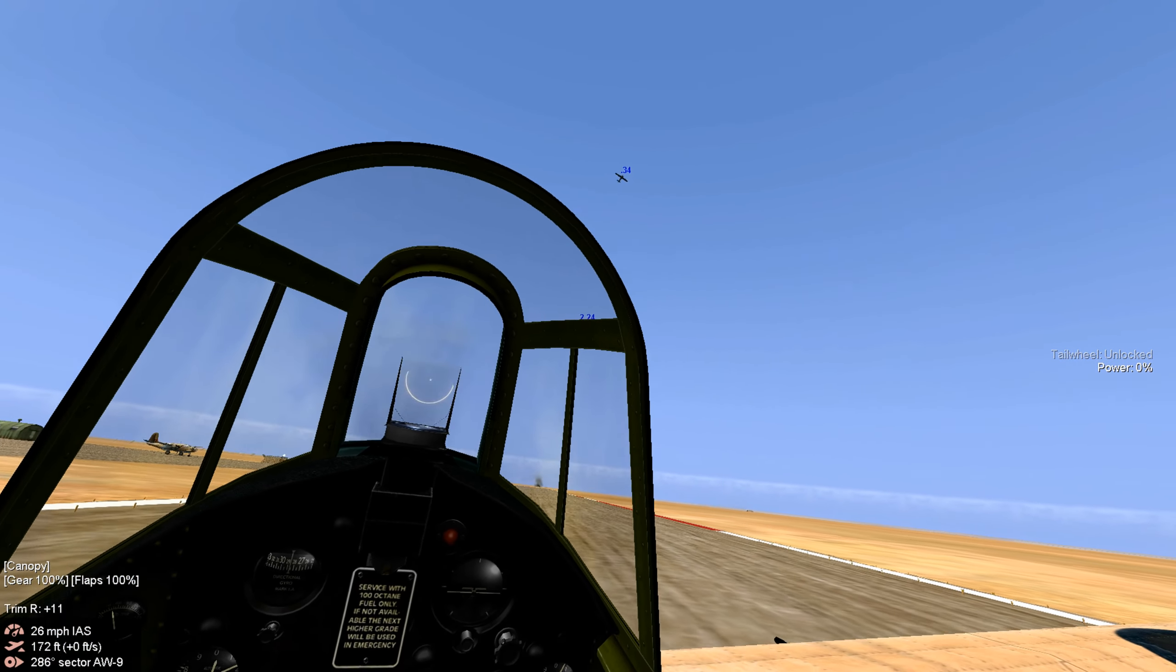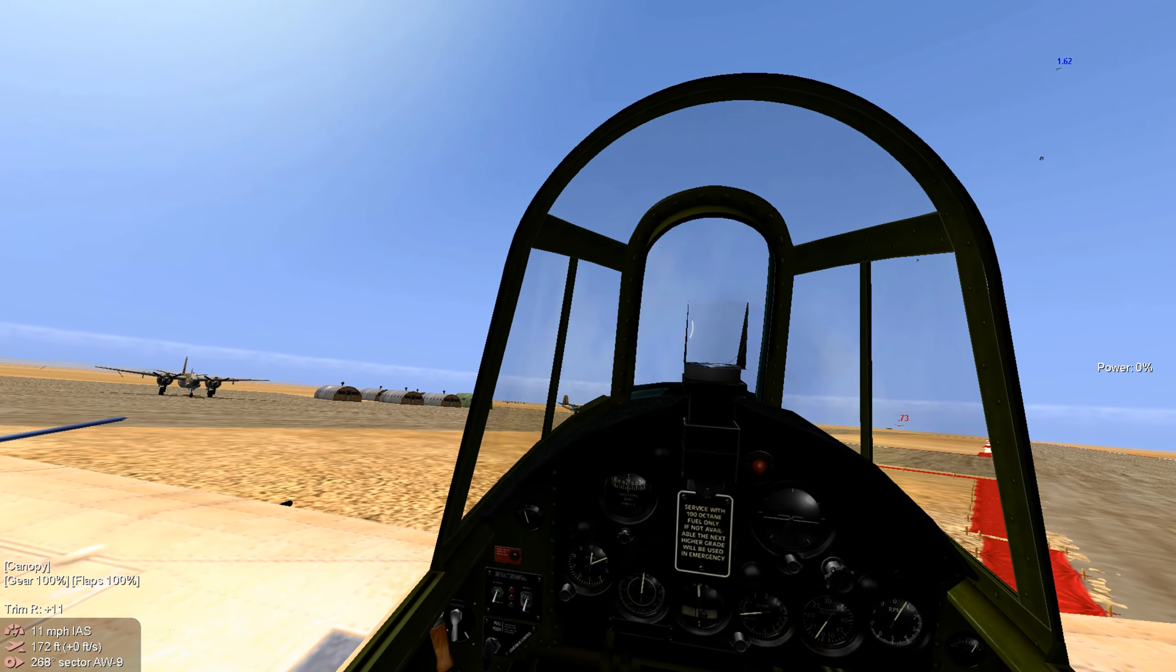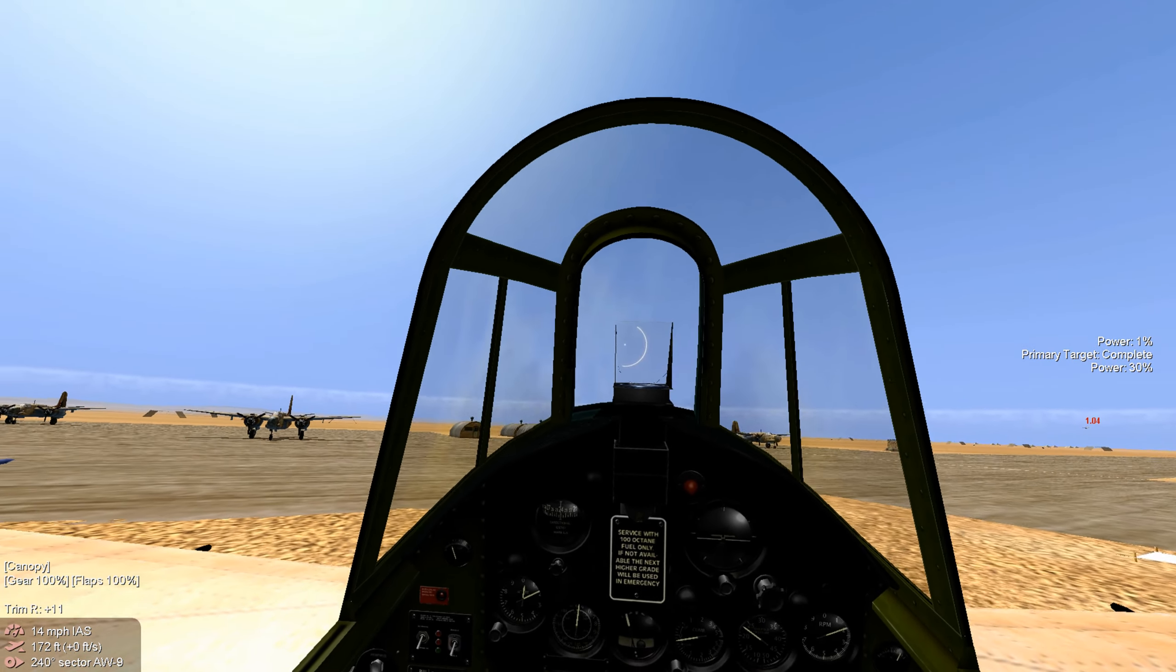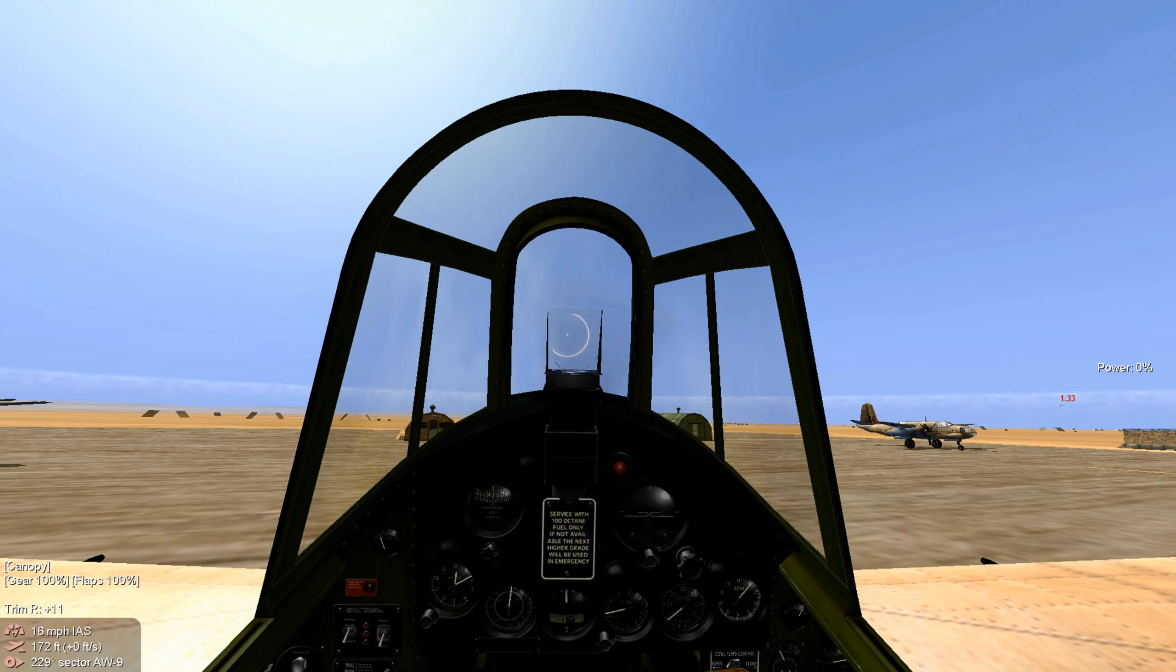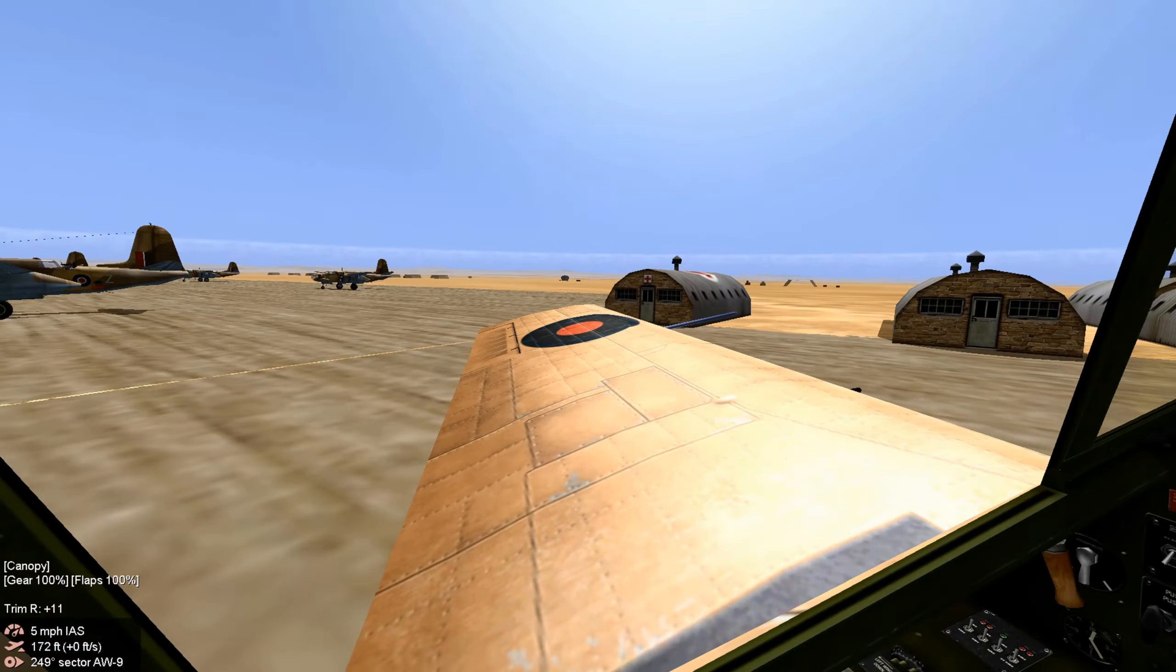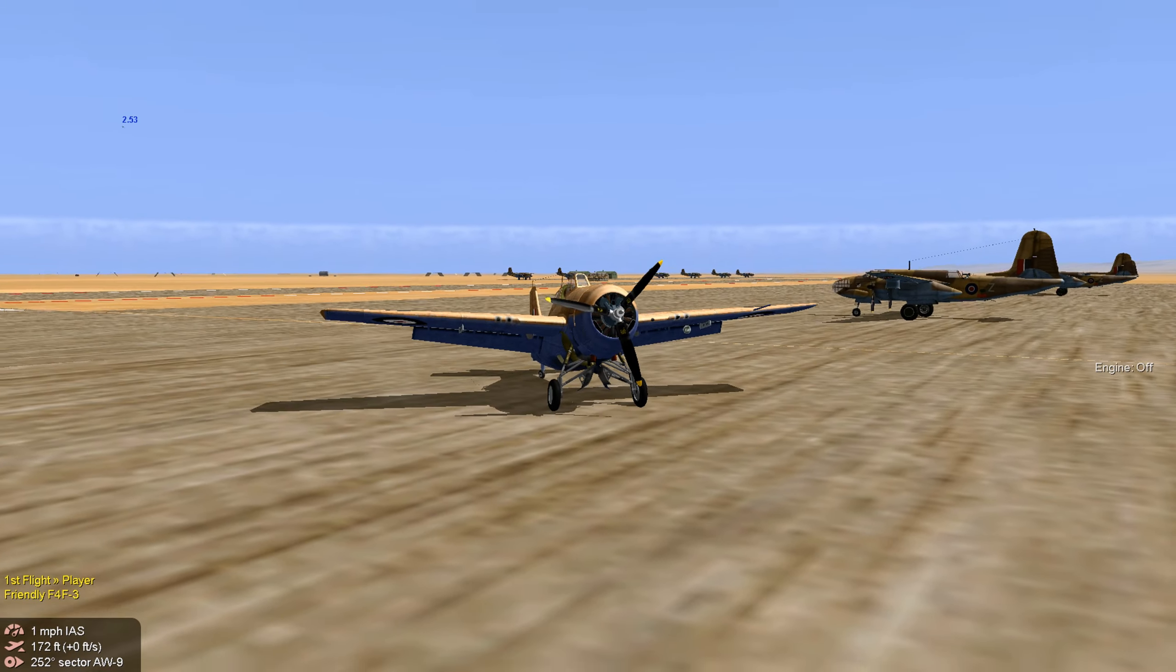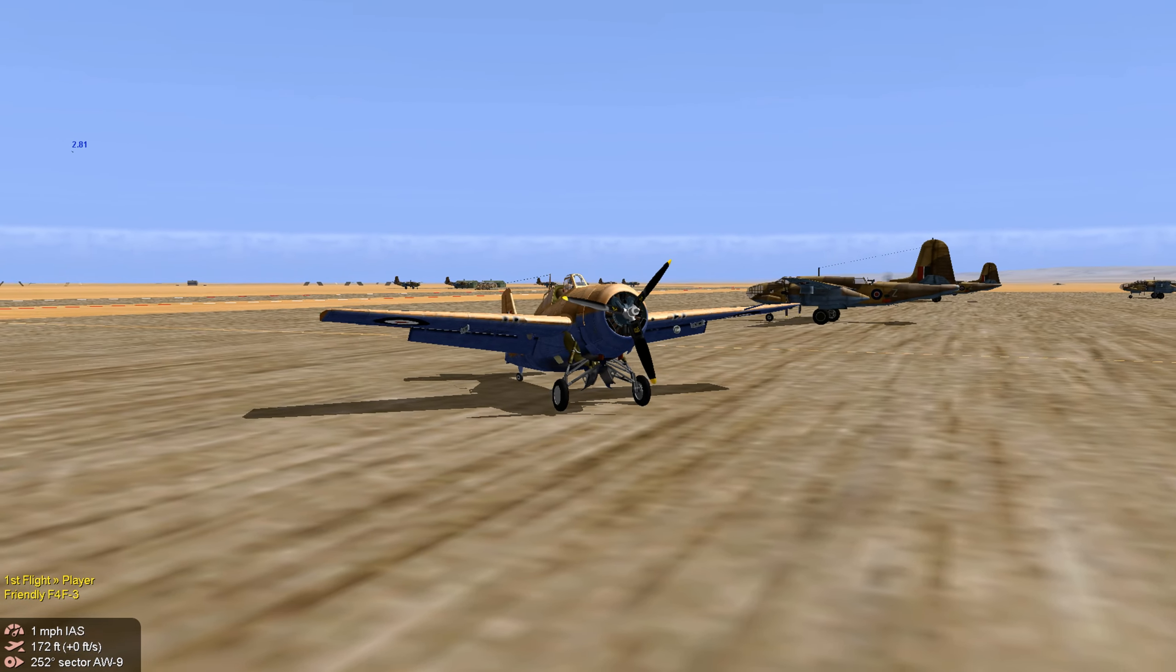All right, let's taxi off the runway. We've got to get out of this pit and hide. All right, let's shut her down. All right. The Martlett, very dependable fighter aircraft. Did the job for us.